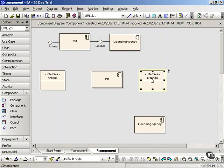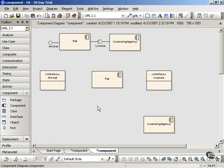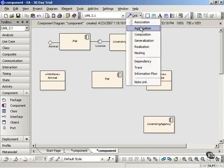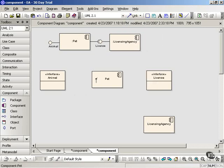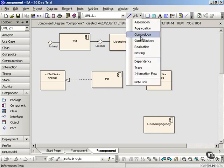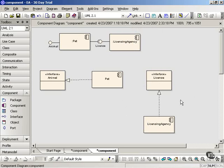Now we have our components and our interfaces and we have to show the relations between them. We'll do this using the realization and dependency arrows from class diagrams. The PET component realizes or implements the animal interface, so we want to use the realization arrow. Similarly, the licensing agency component realizes the license interface, so we'll use the same kind of link between those two elements.